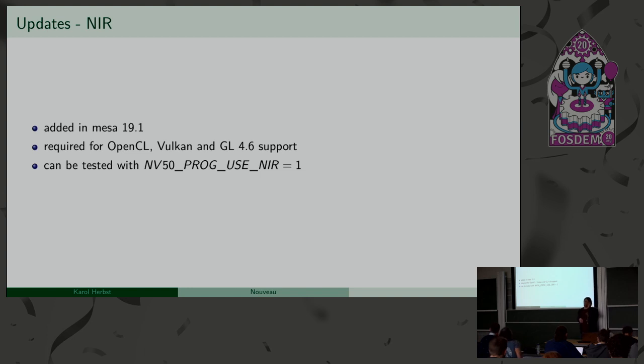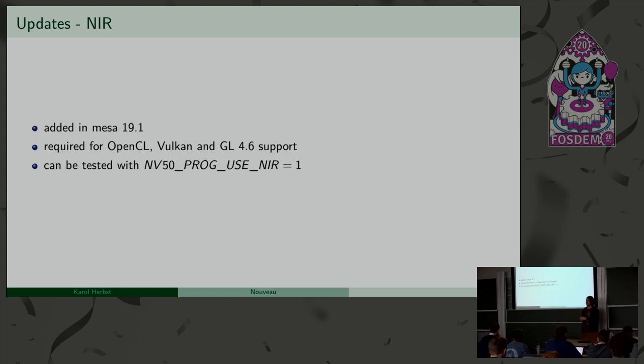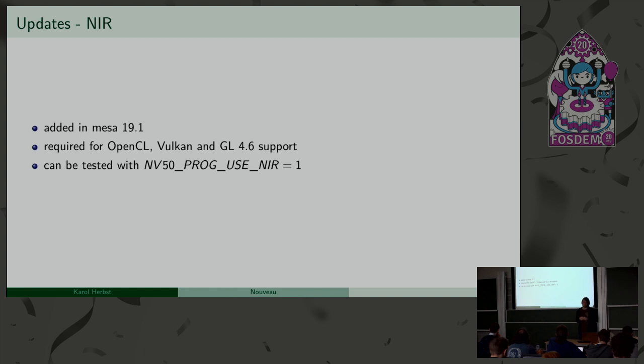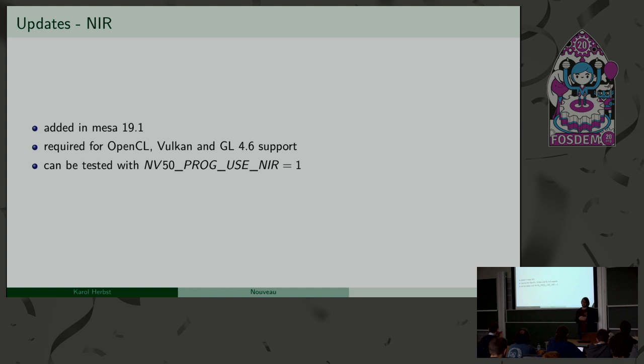I was also working on having a NIR backend for Nouveau, so right now we can, compared to the old one where we used TGSI for the shader compilation, today we can also use NIR. It's still turned off by default, and we, or at least I hope, we can turn it on by default if it's reliable enough. I know that there are some regressions, but supporting NIR is required, not technically, but how we do stuff in Mesa right now, it's kind of required for OpenCL, for Vulkan, and for OpenGL 4.6.